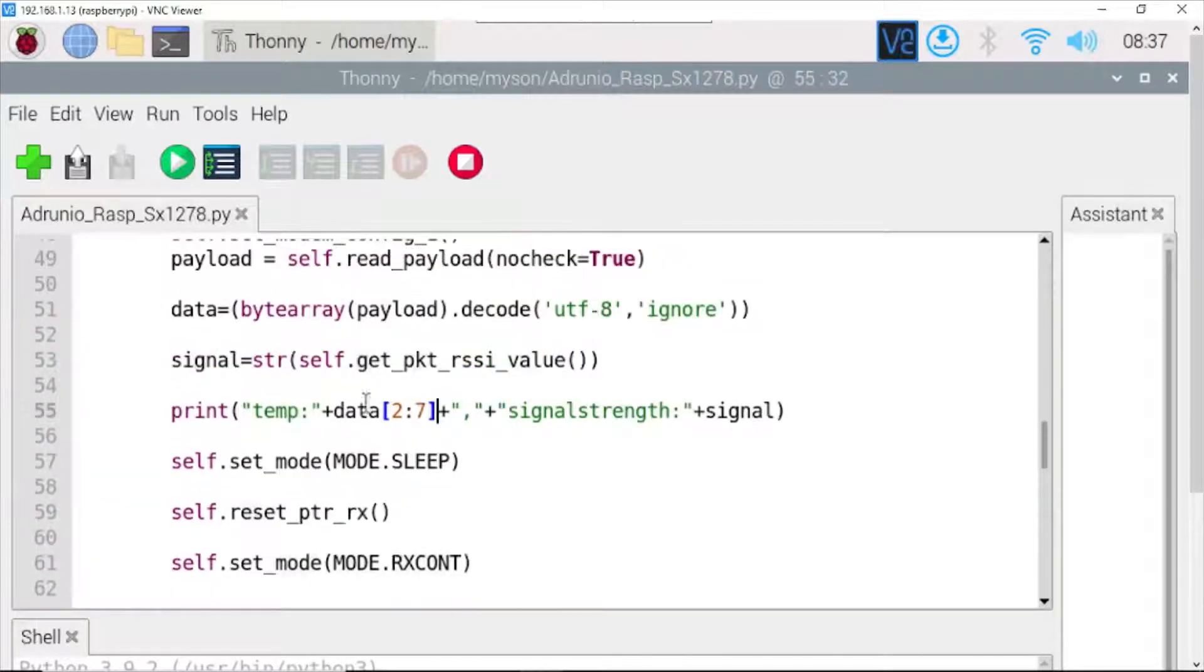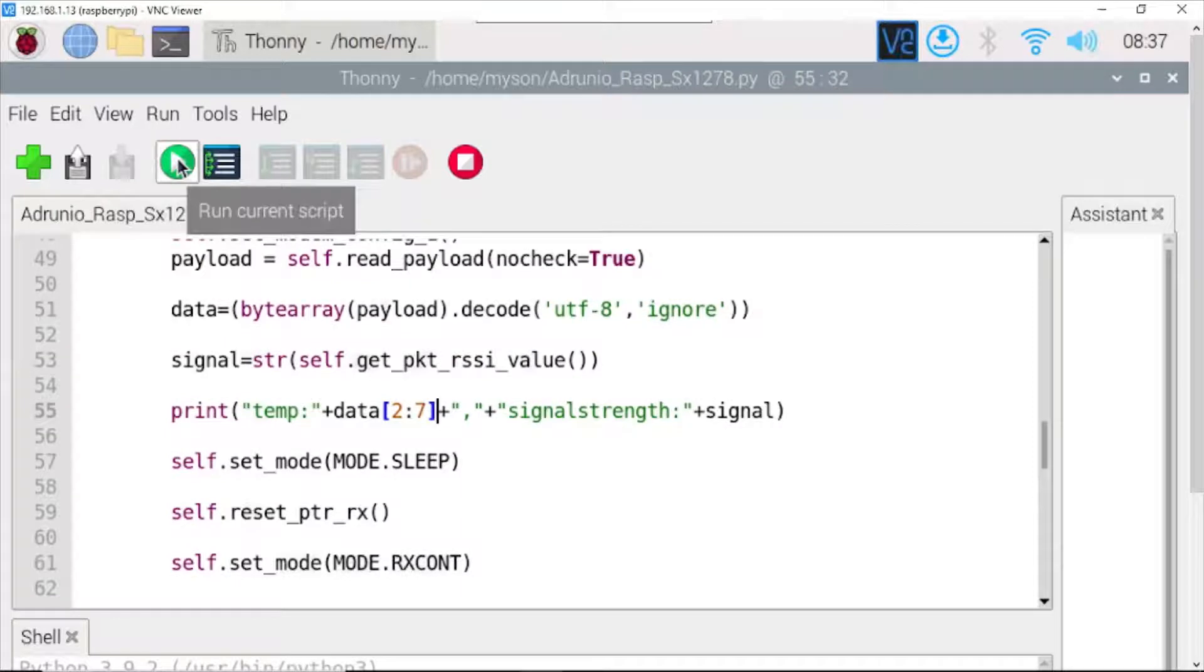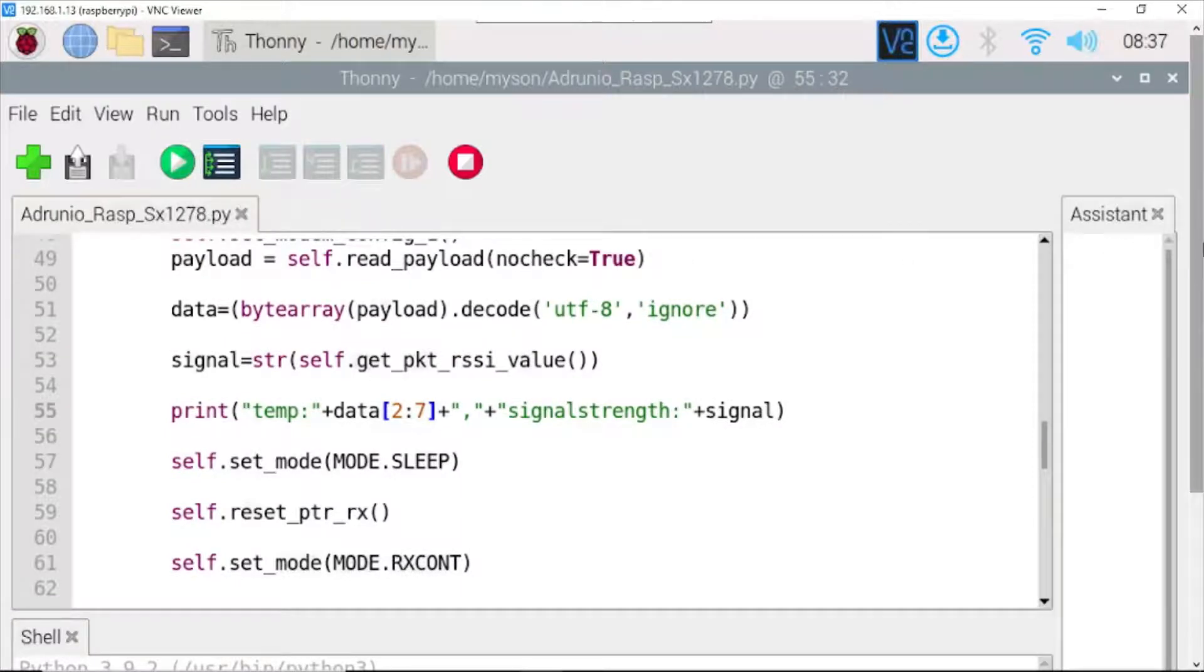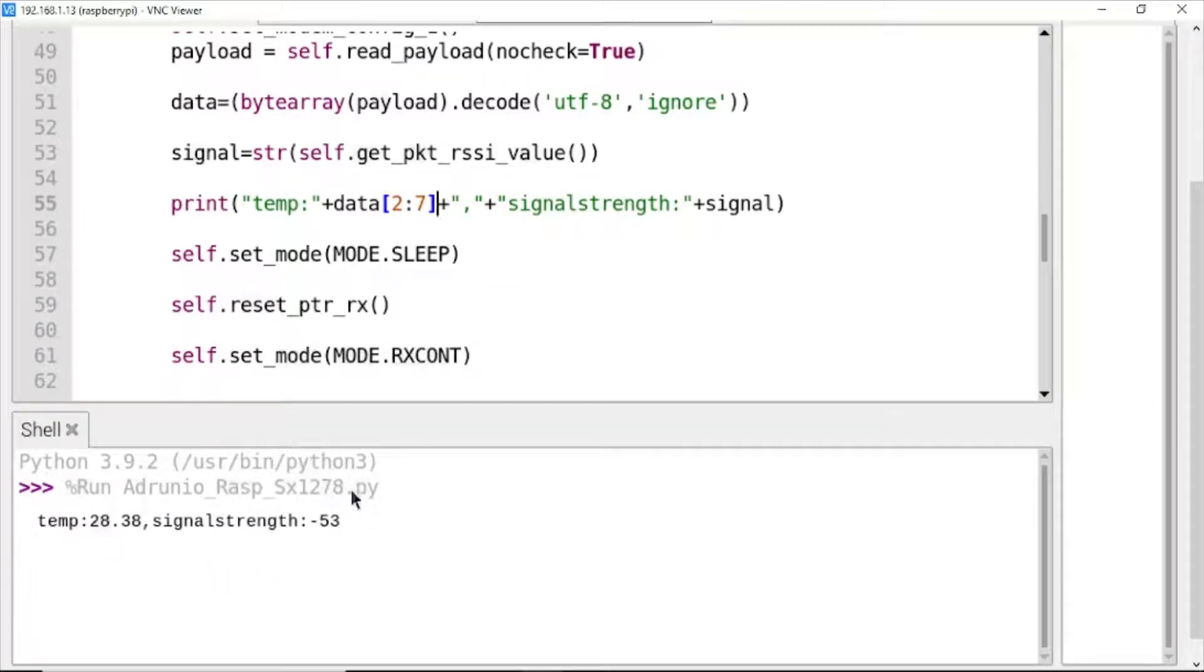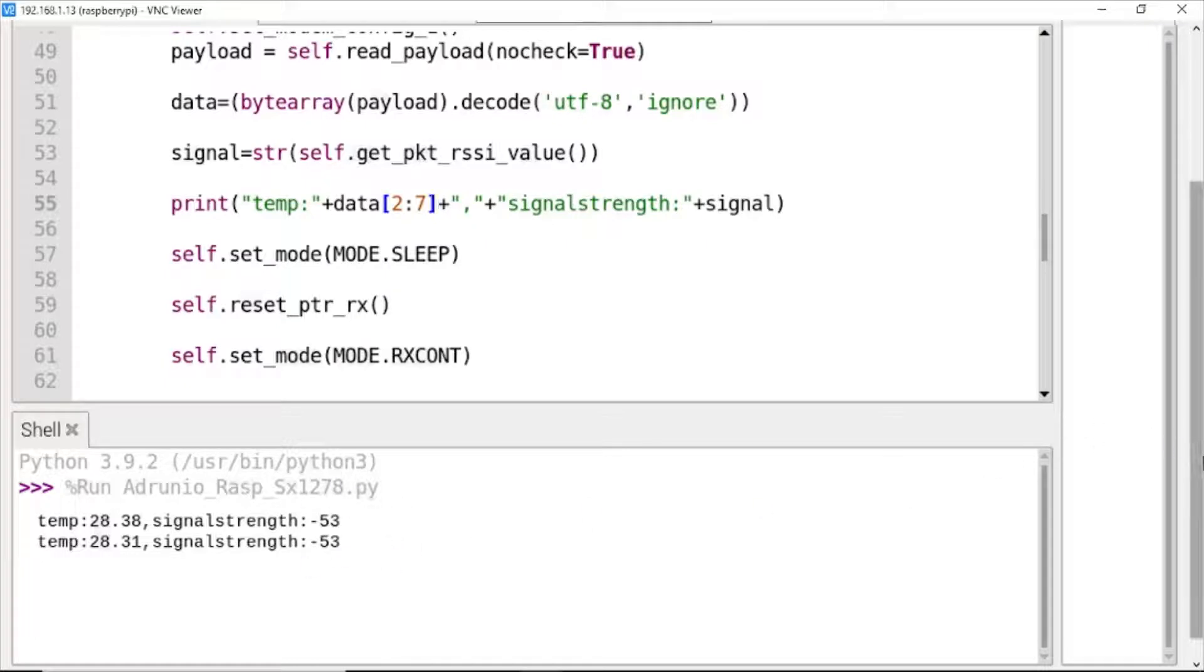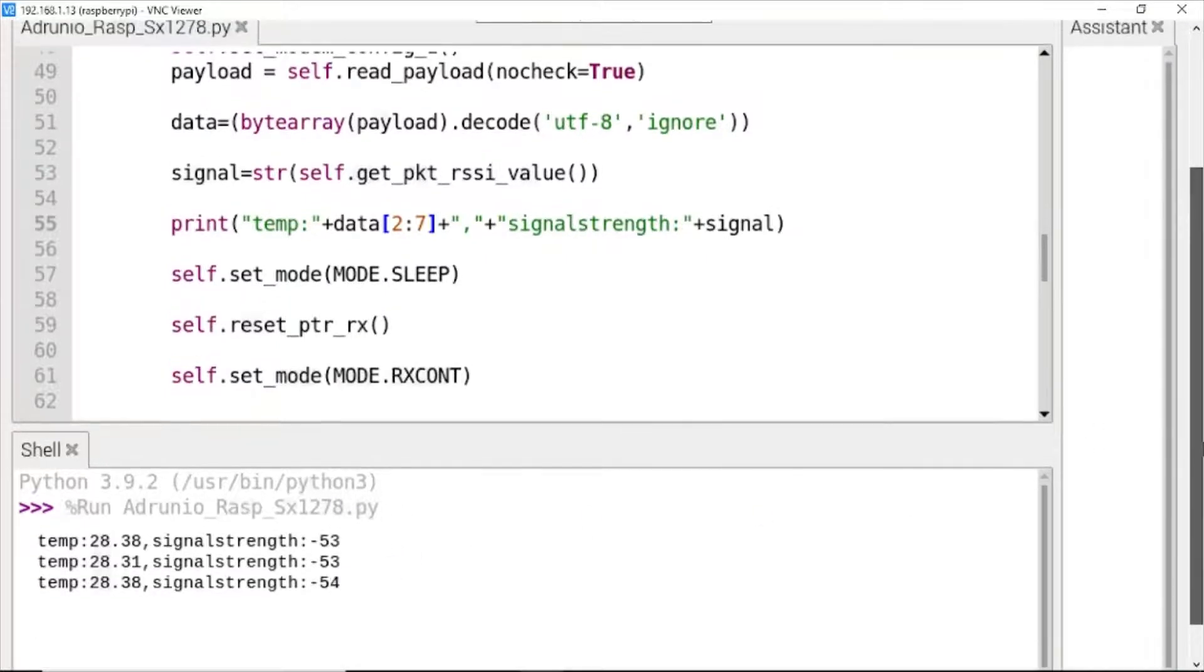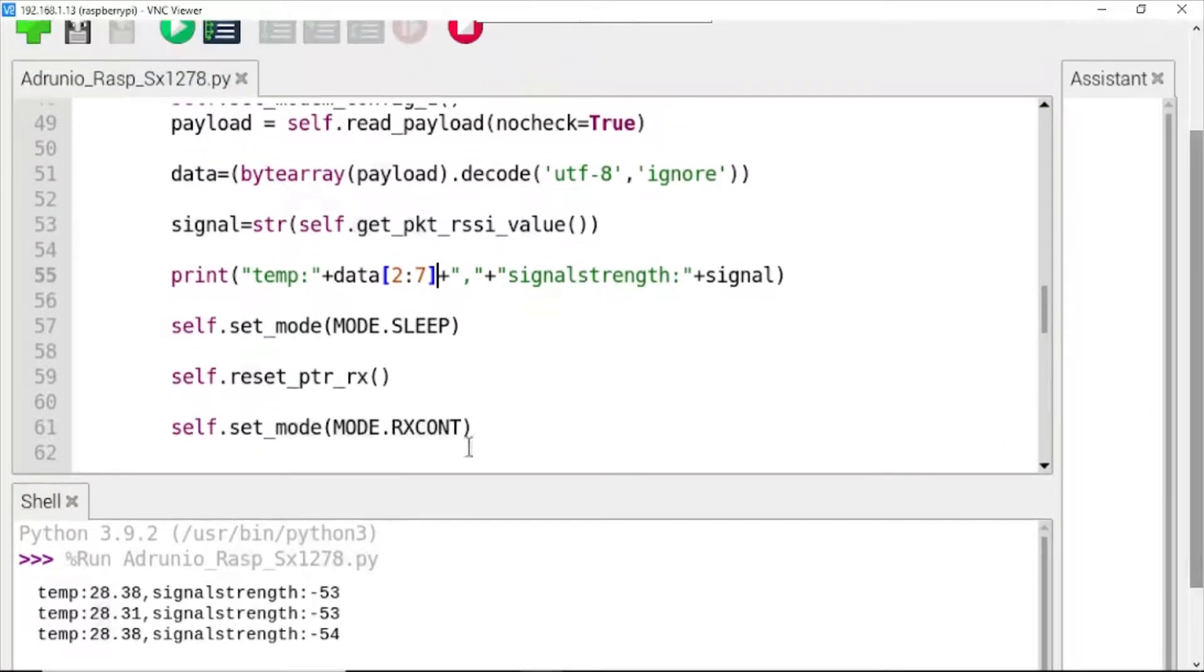Now, you click here to run the Python code. Here, the temperature and the signal strength RSSI. Next, we go to the Node-RED.